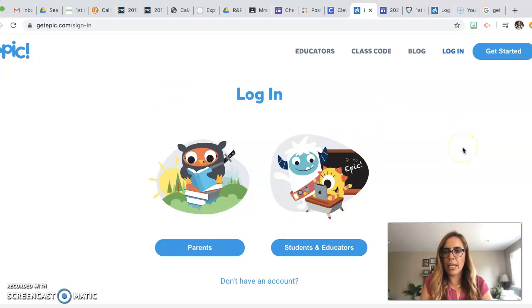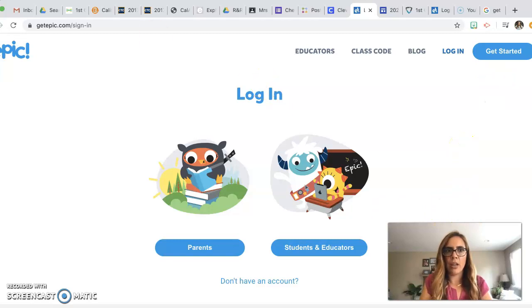That's how you can create any type of link. Easy access to Clever. All right, you guys have a great day.